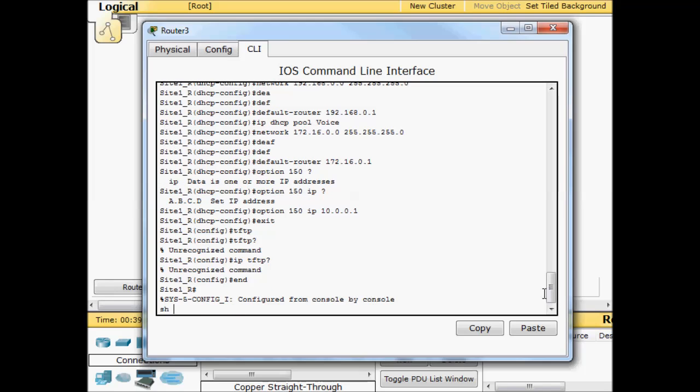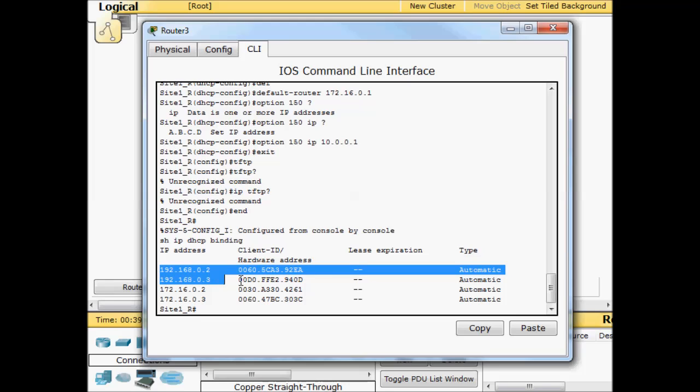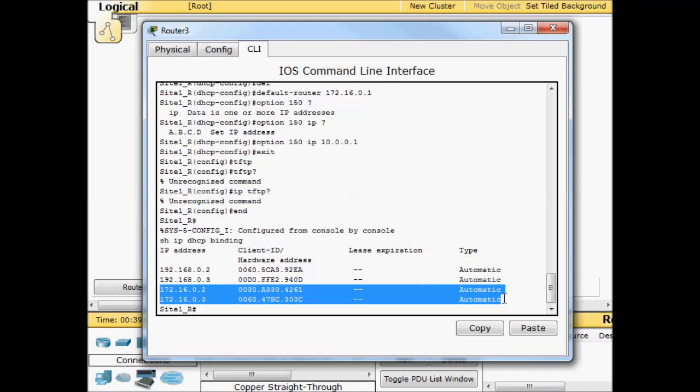So now that we have our DHCP pools set aside, we'll do show IP DHCP binding. And what we should see here is great. We have two 192 addresses, so that's our VLAN 10, that's our two laptops out there. And now we have these two entries for 172. These are our phones.